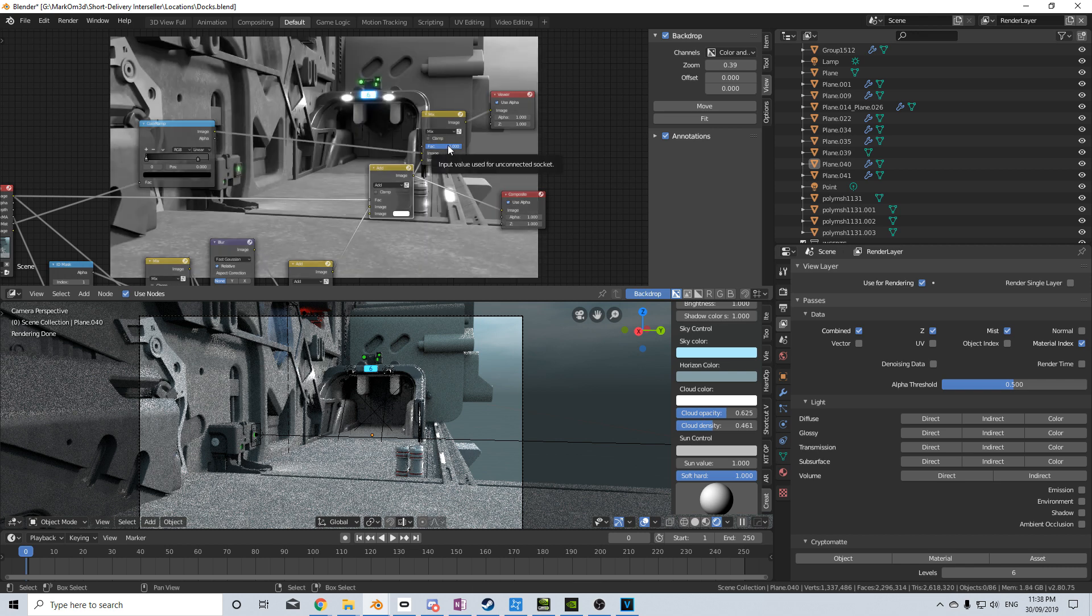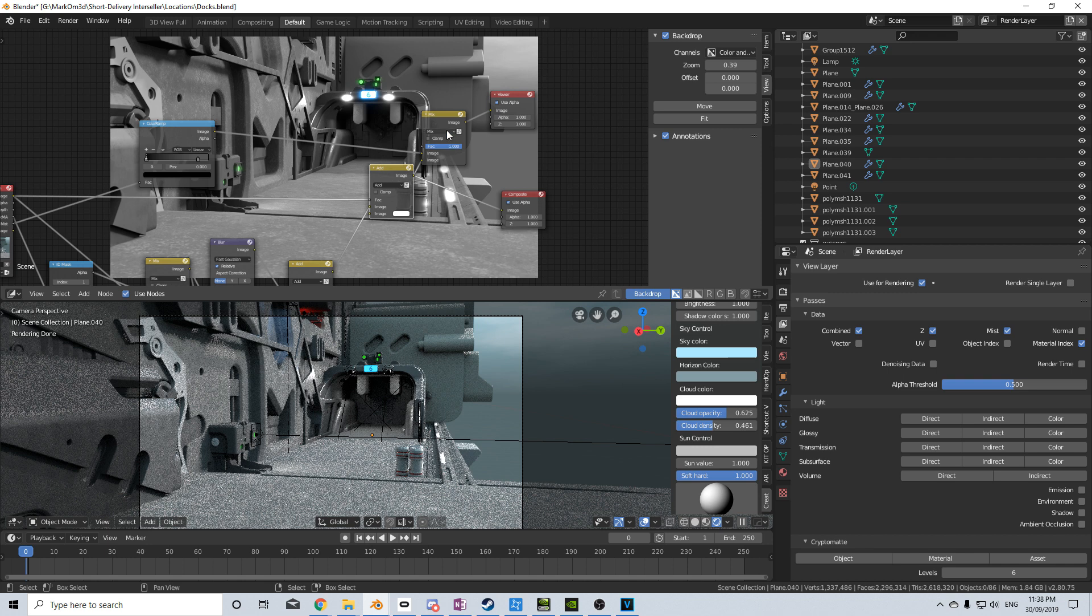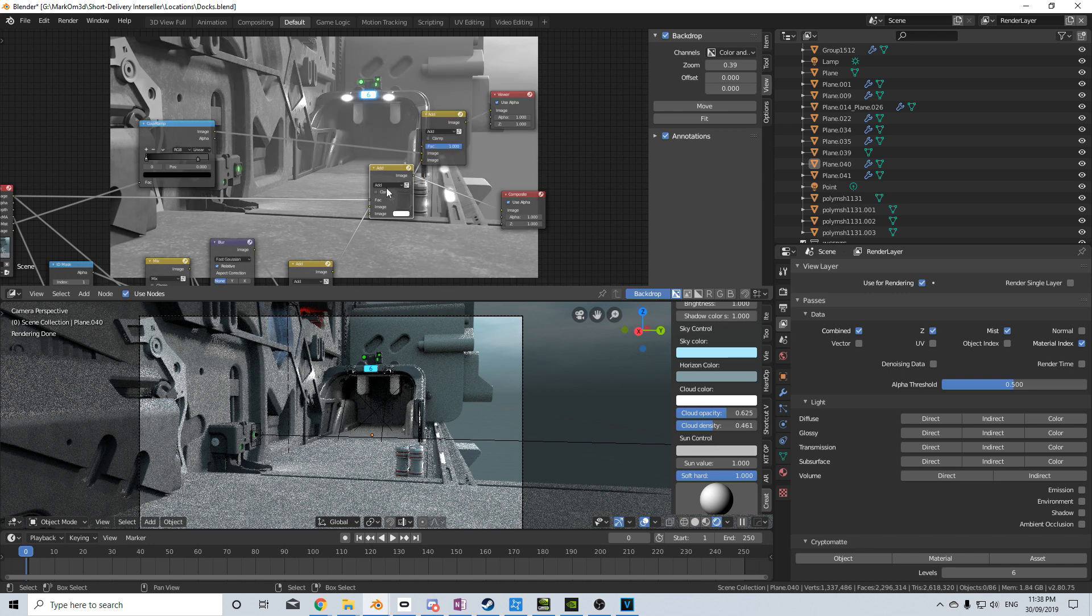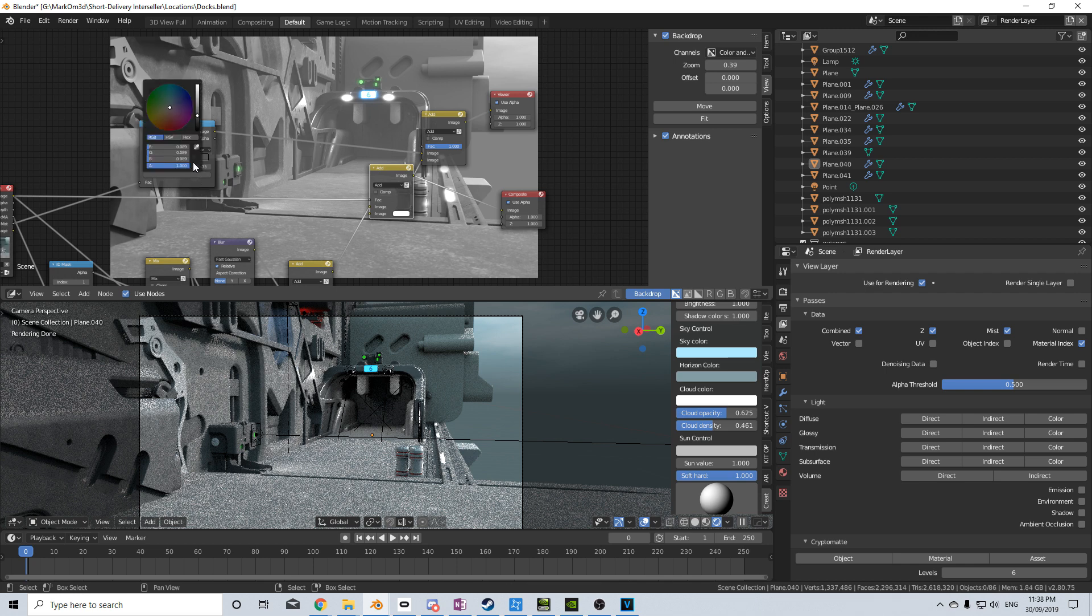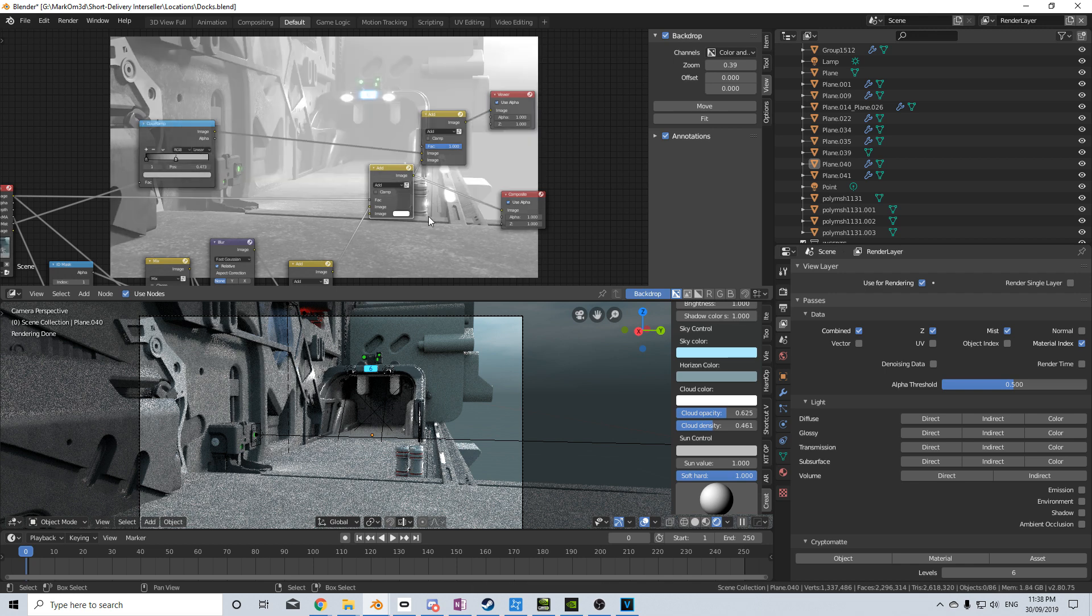Let's change that, let's change Mix into Add, and now we've got it. Now we've got that depth of field, so I can bring this all the way back on the color ramp. I can even bring this up to white, and it really blows it out, so you really get that foggy effect come through. If you enjoyed this little short tip,